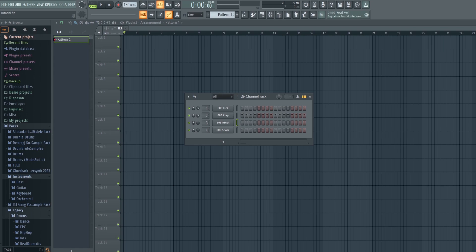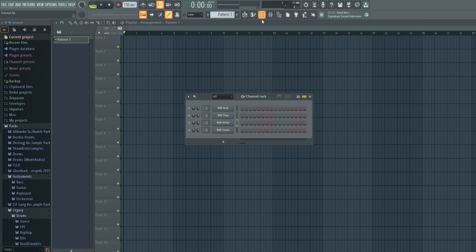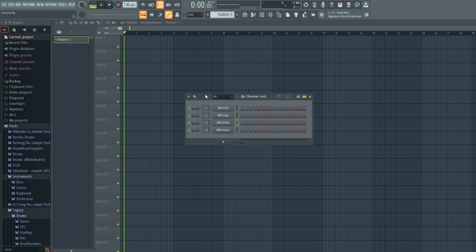Without any further ado, let's get started. What you're gonna see when you first open this program is this — this is the channel rack. If it doesn't show up, you can click here — that button there — or press F6. I don't expect you to remember hotkeys. I've been using this program for years and I don't know any hotkeys except pressing spacebar to play. The button's there.